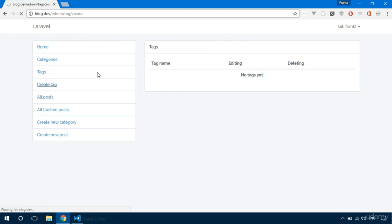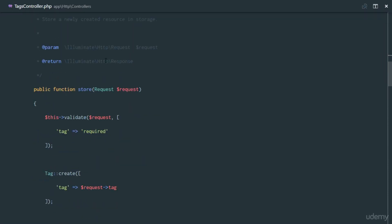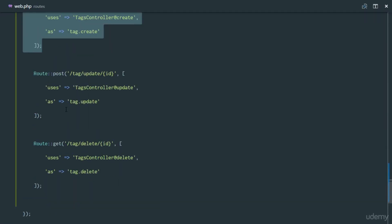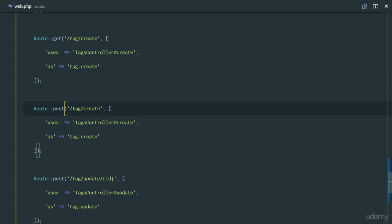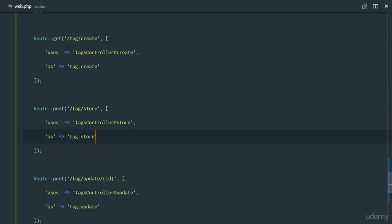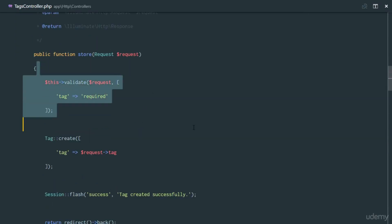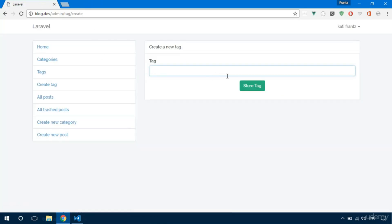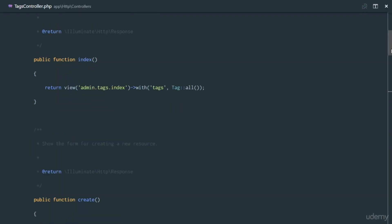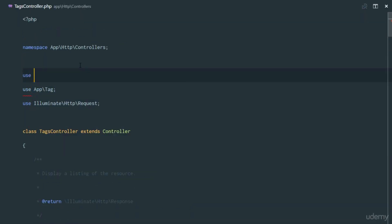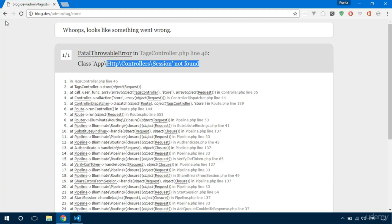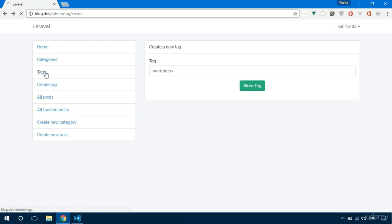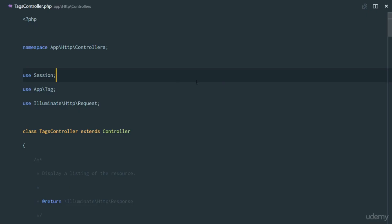Refresh — that gives us the create page. Click 'Store Tag' — route tag.store not defined. So let's define it: a POST route for tags/store pointing to TagsController@store named 'tag.store'. In the tags controller we're receiving data, validating it, creating the tag, flashing to session, and returning back. Refresh — create a new tag for 'WordPress sites', store tag — session not found. Need to import Session at the top.